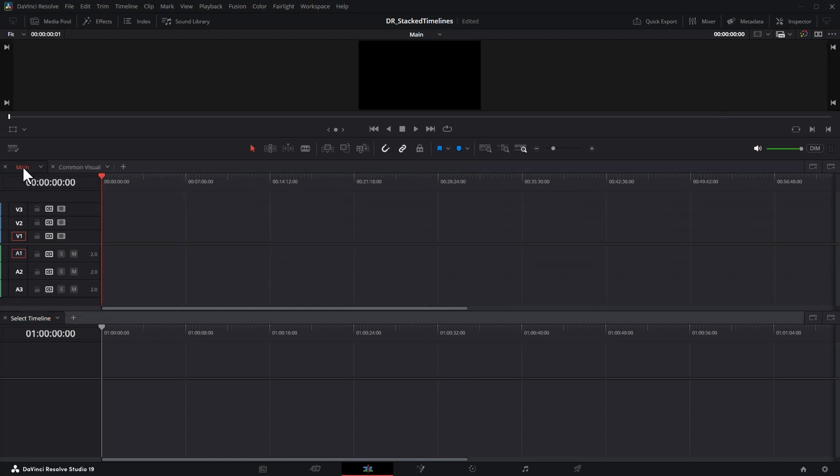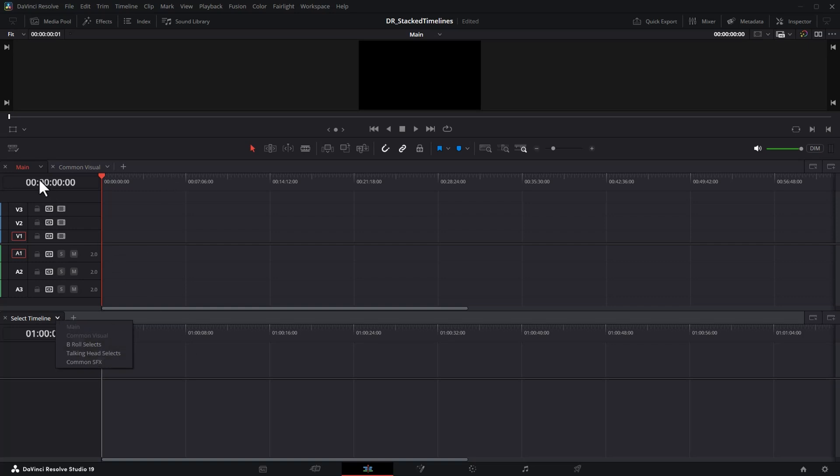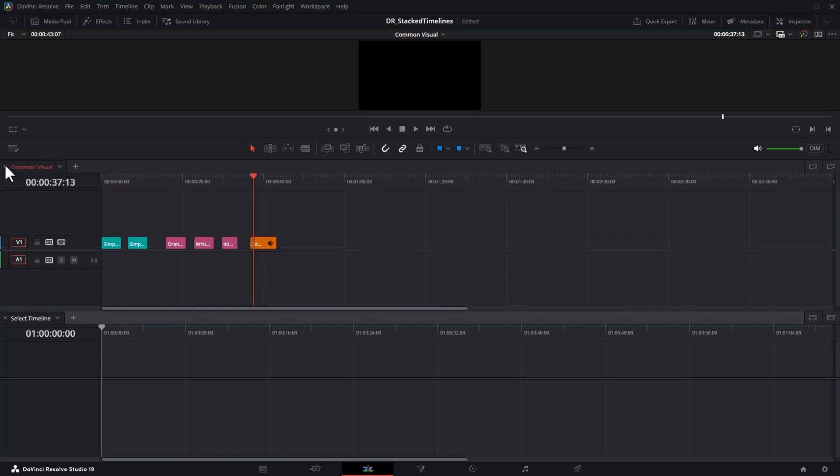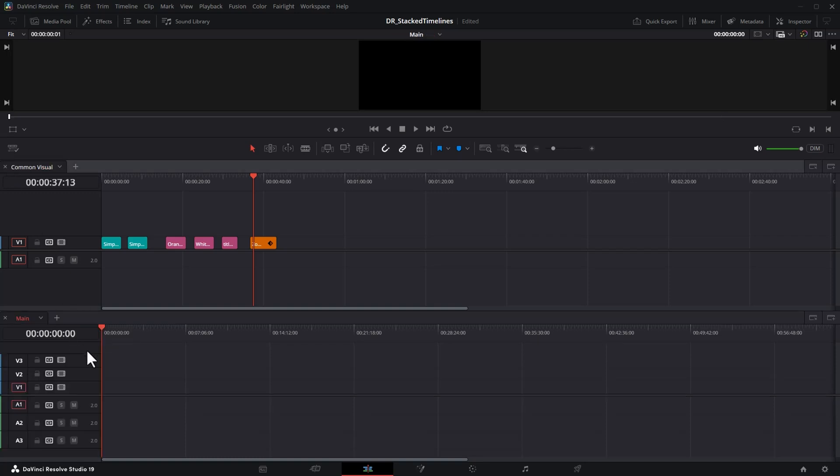You can't have the same timeline open in two timeline tabs, even if they're in different timeline sections. So what you can do is close the tab for that timeline and select it in a new tab in the other timeline section.